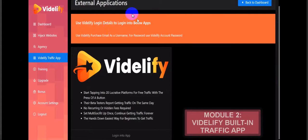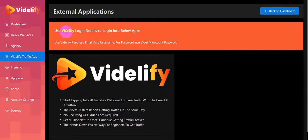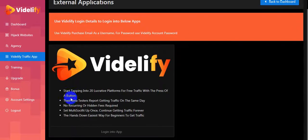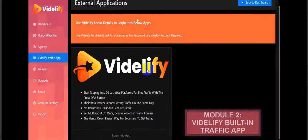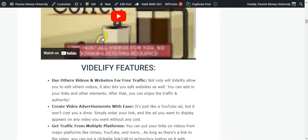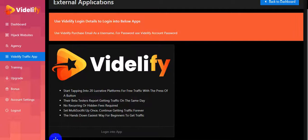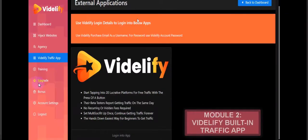Use Vidilify login details to login to the below apps. This is the Vidilify training app. If you have any problem viewing the demo, just click the link in my video description below - the demo is really clear. Let's see the other information - module 2, the Vidilify built-in traffic app.